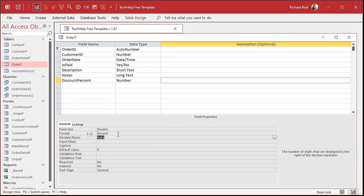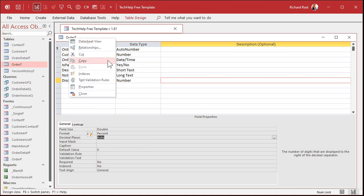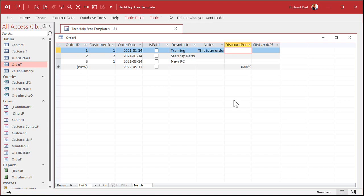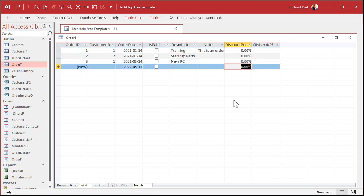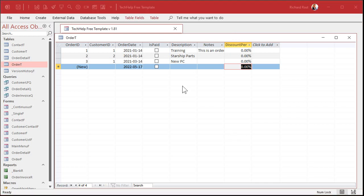For Format, you can put Percent in there. Decimal places is up to you. If you only do whole discounts like 25% or 50%, then you can set that to zero. Or if you might have 1.5%, it all depends on what you're doing. I just leave it at Auto — it covers pretty much every situation. Save that. Now let's go to datasheet view real quick. We've got to put some values in here for the existing records, so I'm just going to put zeros in for everybody right now. If you've got a bunch of orders in your table already and you don't feel like doing that manually, you can use an update query to update everybody to zero percent. If you've never done an update query before, I've got a video for it — I'll put a link to it down below in the description.